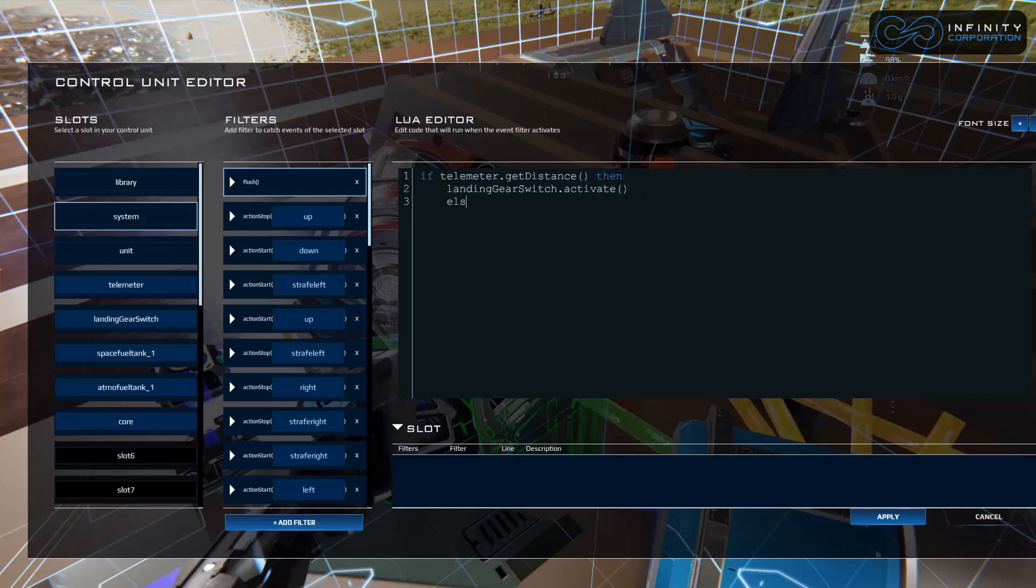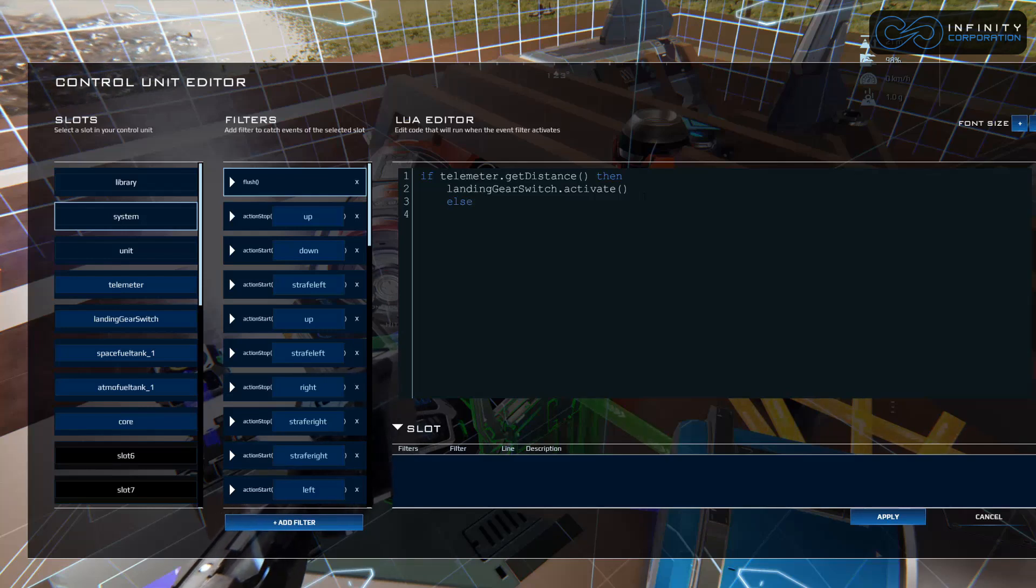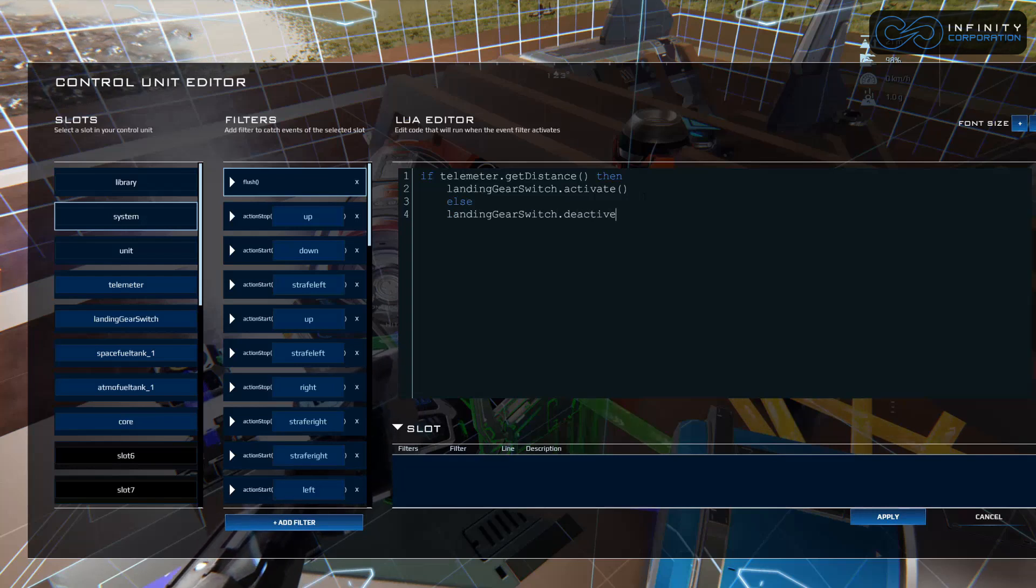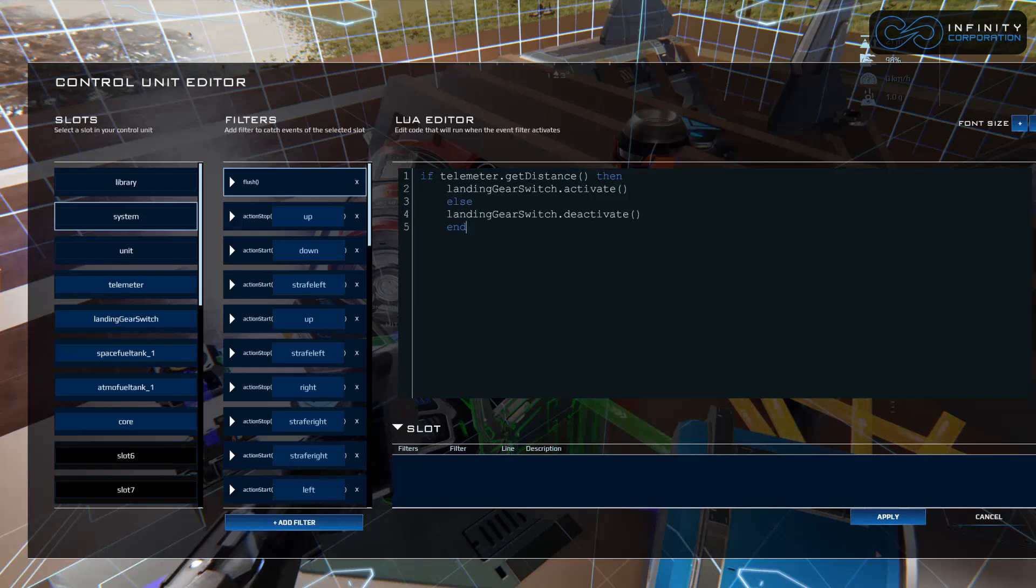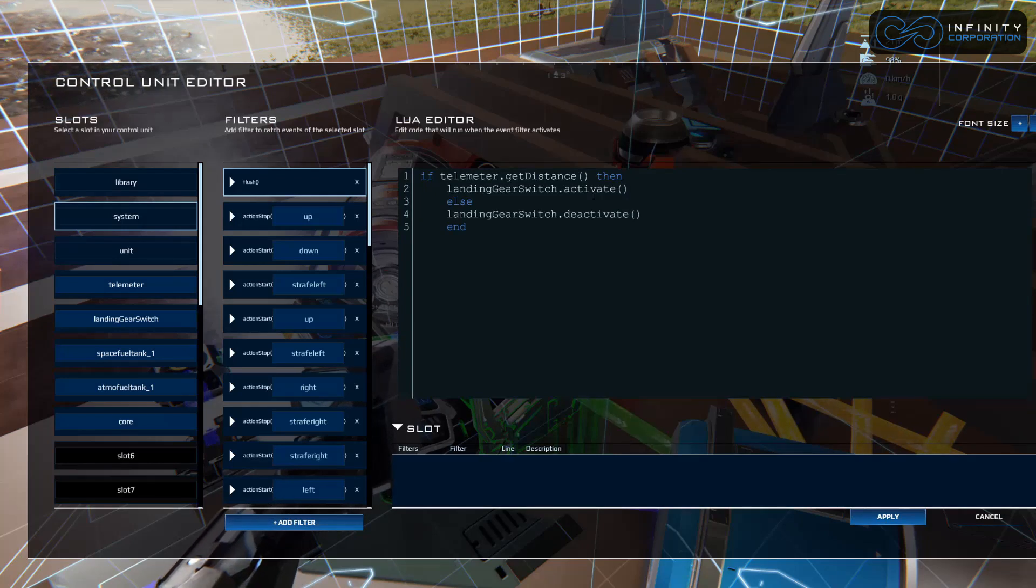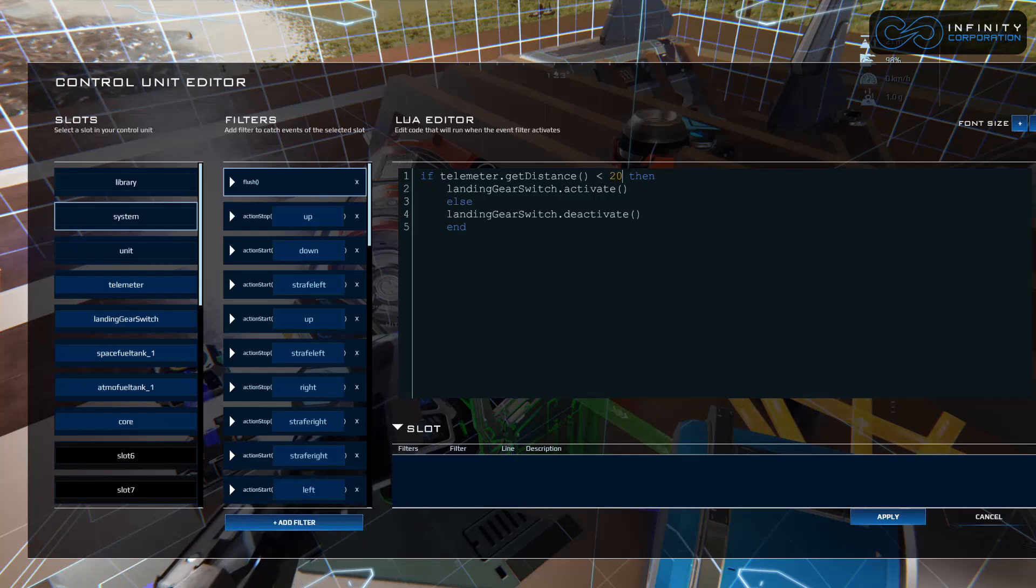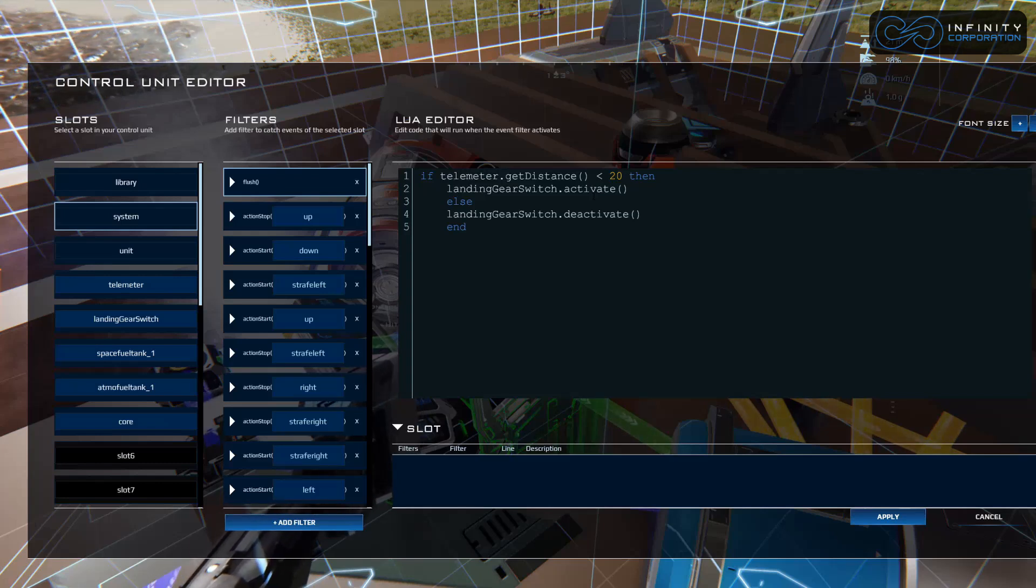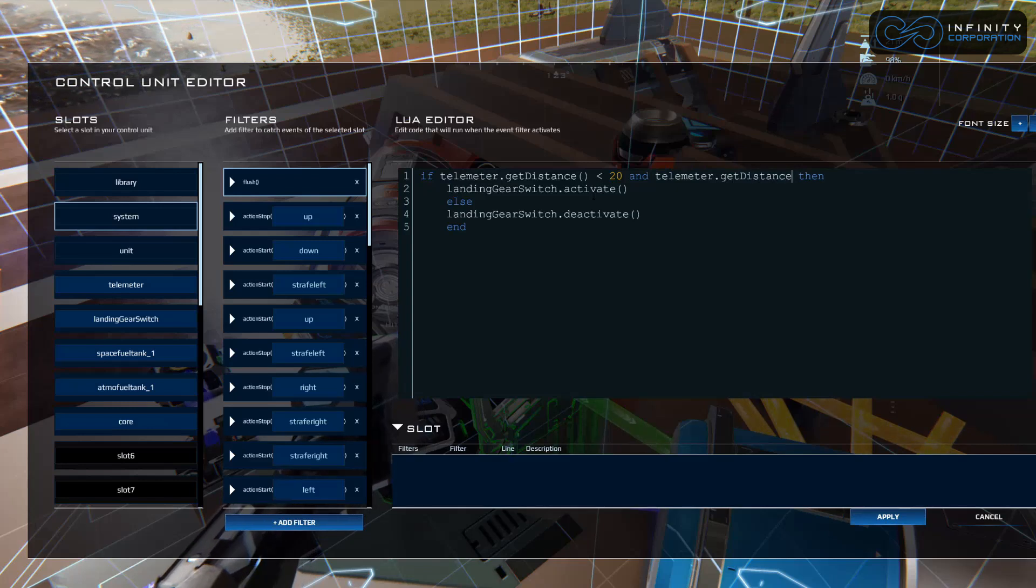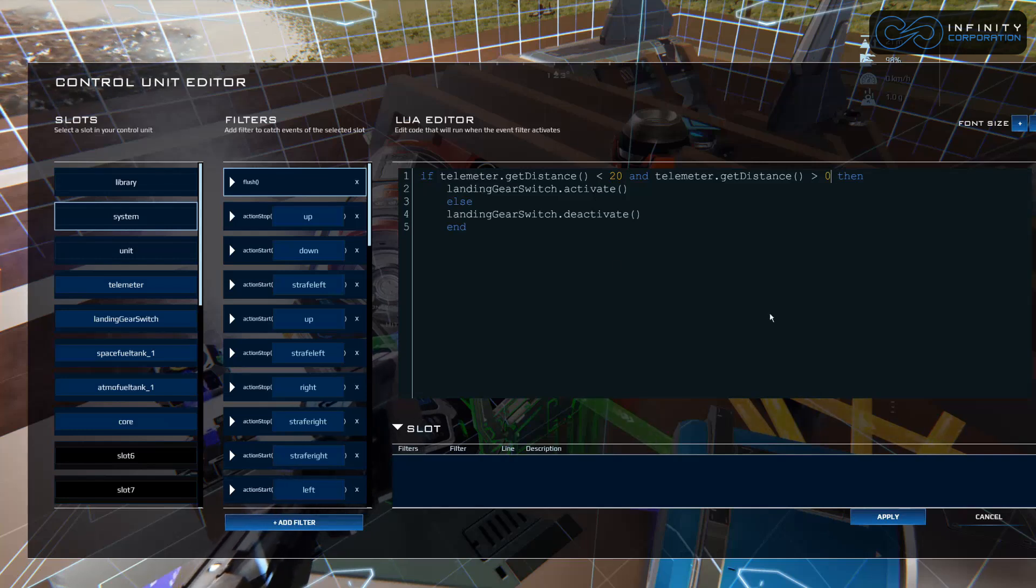We're going to say if telemeter dot getDistance, then activate the landing gear switch. Else, it's going to deactivate. So landing gear switch dot deactivate. End. We're going to end the statement. We have to tell it because we told it if telemeter dot getDistance, we didn't tell it to check what distance. We're going to say is less than, we'll call it 20 meters. I think the telemeter goes between zero and 100. So we're going to say if it's less than 20 and telemeter dot getDistance is greater than zero. That is our script.